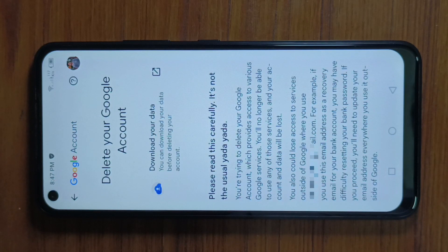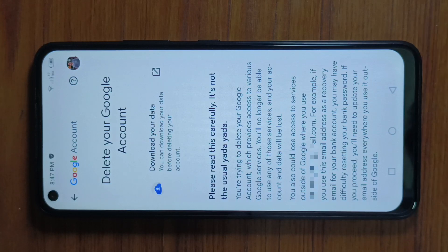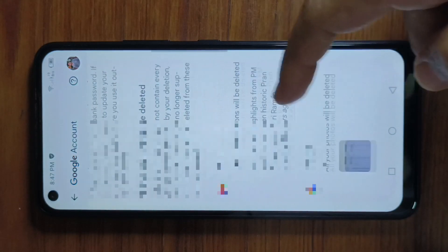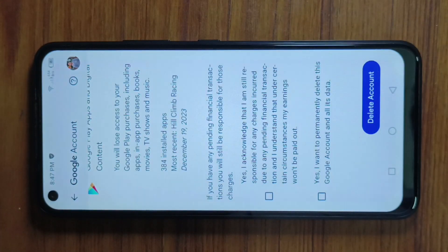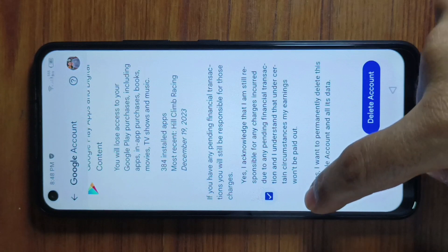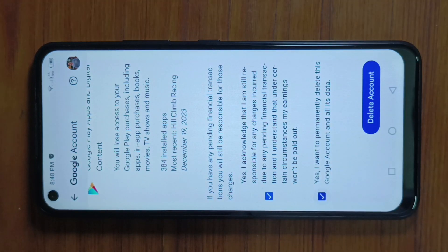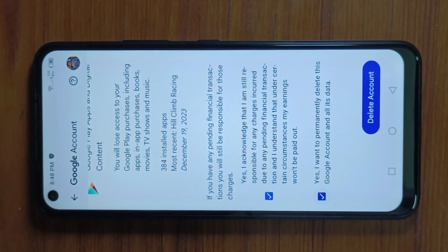Before deleting your Gmail account, if you want to download your information, simply tap on Download your data and check these boxes. To permanently delete your account, simply tap on Delete Account and your Gmail account will be deleted permanently.